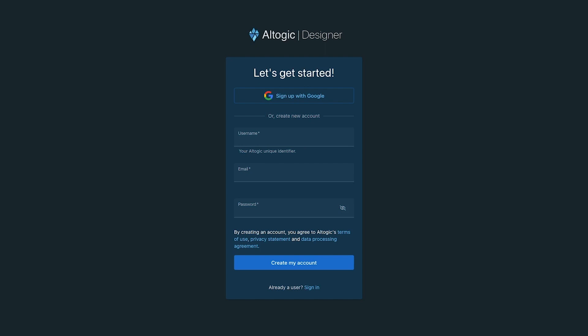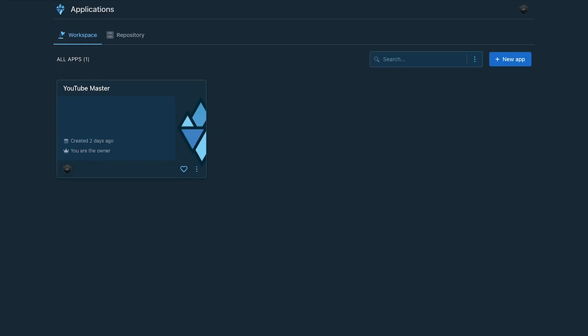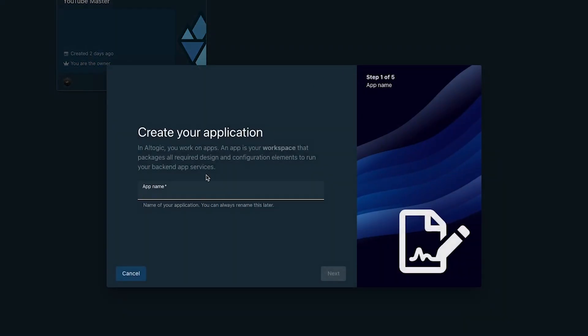First, you'll want to create a new account with Altagic. You can sign up with Google or opt to create an account with a username, email, and password. Once signed in, you'll want to create a new application by selecting new app. You'll want to name your application accordingly, but for the sake of this video, I'll just be naming this one books directory.